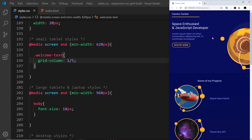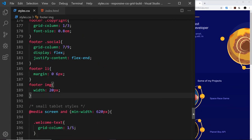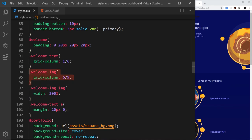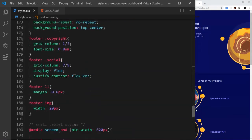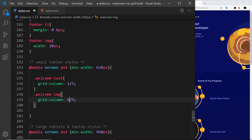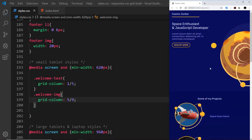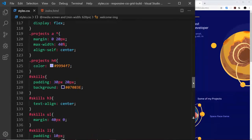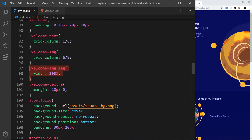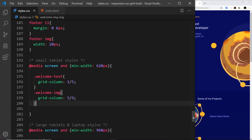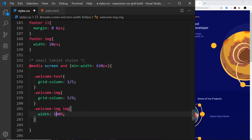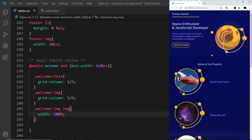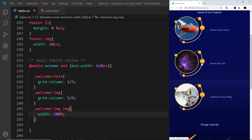I'm going to do something similar for the welcome image. Currently it goes from six to nine, but I'm going to change that to go from five to nine instead, since the welcome text now ends at five. Also, the image currently has a width of 200 percent — I'm going to make it smaller, setting it to about 100 instead. That looks better — there's not as much space at the bottom and it looks more equal left and right.